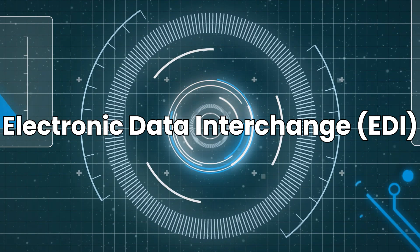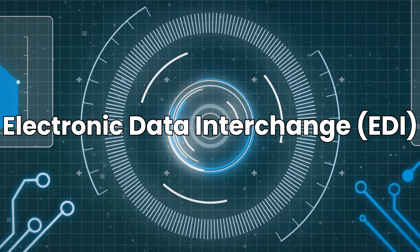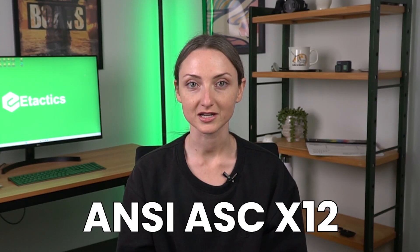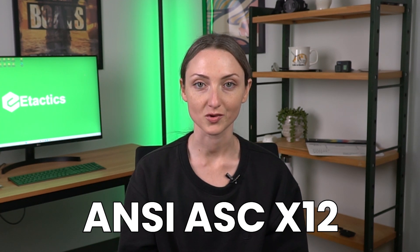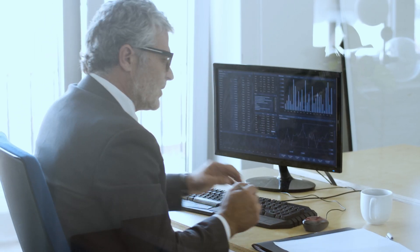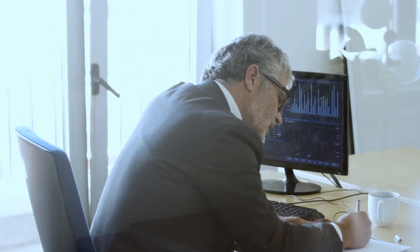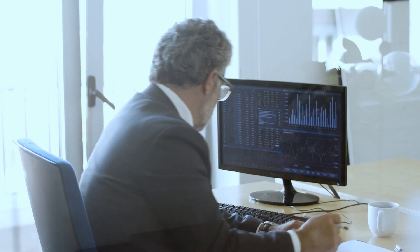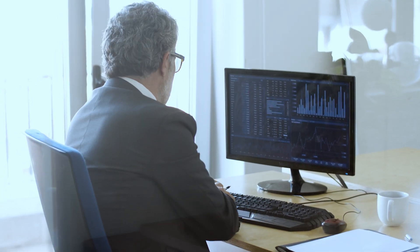Welcome back to the channel. Today we're breaking down a topic that's transforming industries across the board: electronic data interchange, also known as EDI. Specifically, we're going to look at the Accredited Standards Committee X12 EDI Standard, which is widely used in healthcare, government, finance, and more. Let's dive into the basics of what EDI is, how the X12 format works, and why understanding it matters now more than ever.